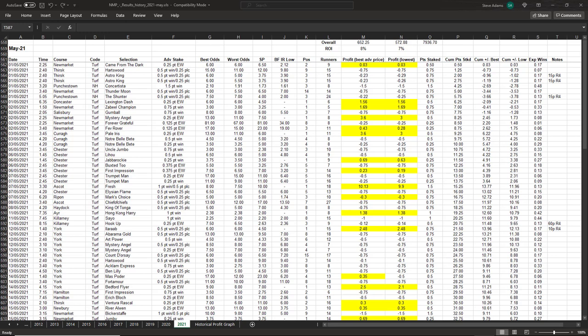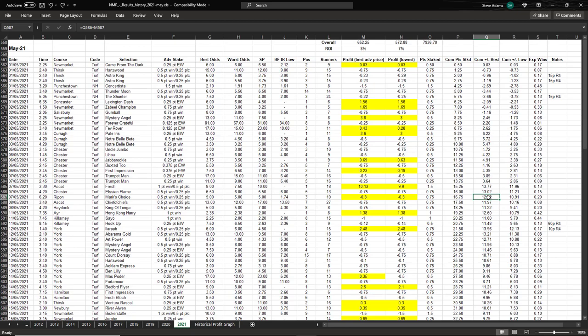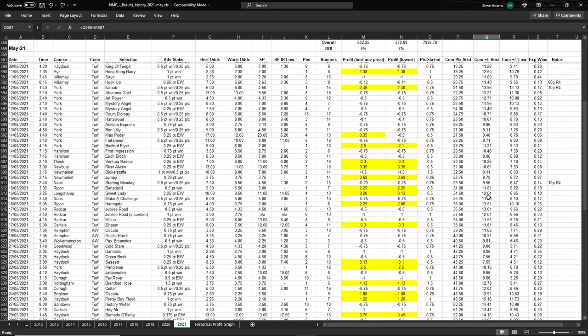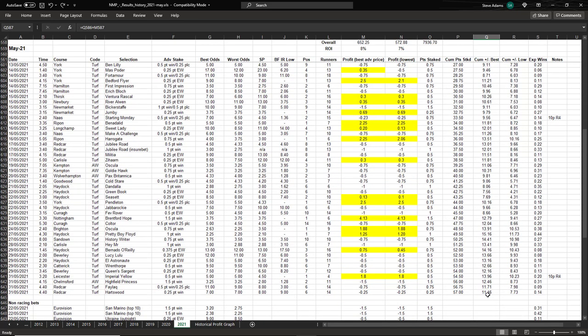He shows performance based upon best odds and what he terms worst odds. They're really second best odds, but they're what he feels are the worst prices members should be able to achieve following the selections. He breaks things down into singles and multiples and also separates the non-horse racing tips. The horse racing singles did well in the first week of May, accumulating 12.72 points based upon the high odds and 10.91 points on low odds in the first seven days. Things were up and down throughout the remainder of the month, finishing on 11.46 points for the high odds and 7.73 on the lower.